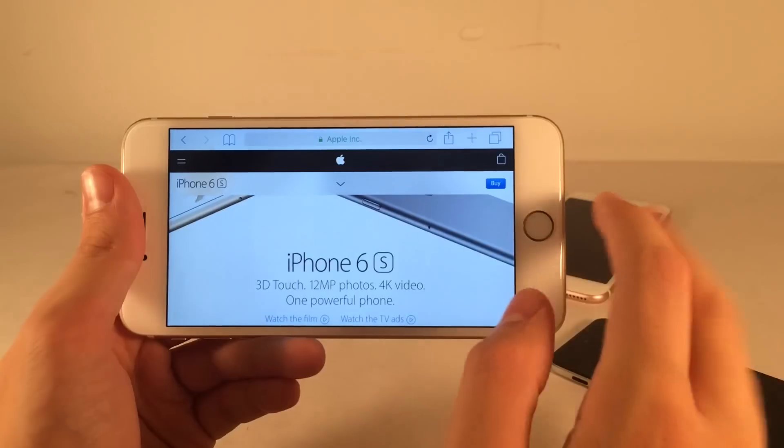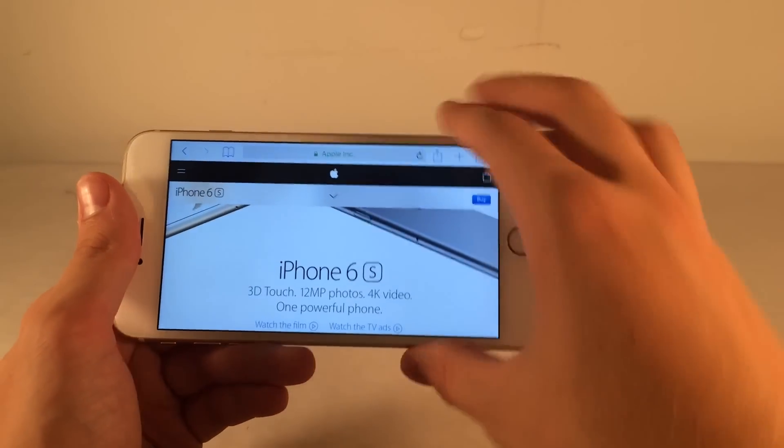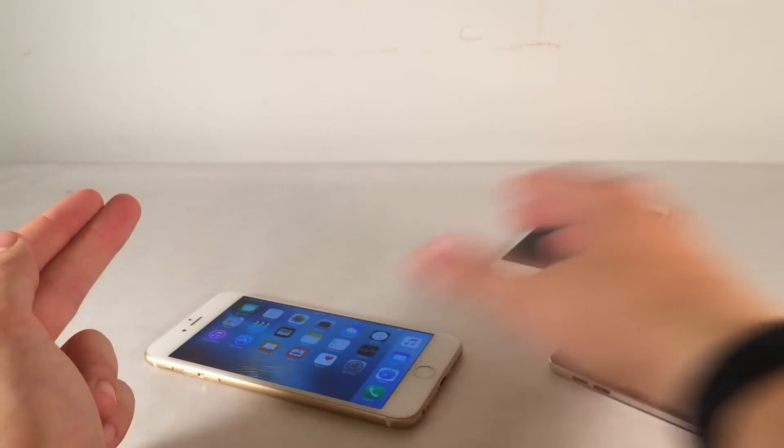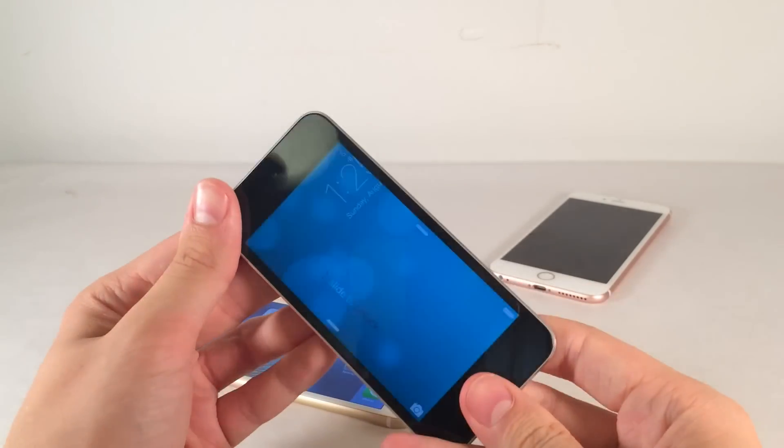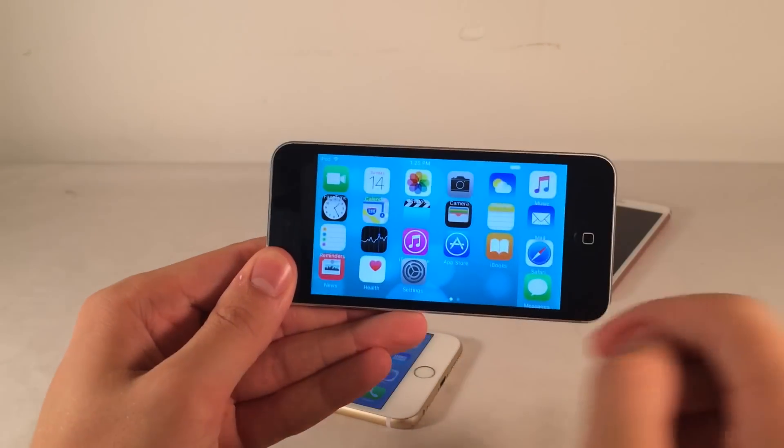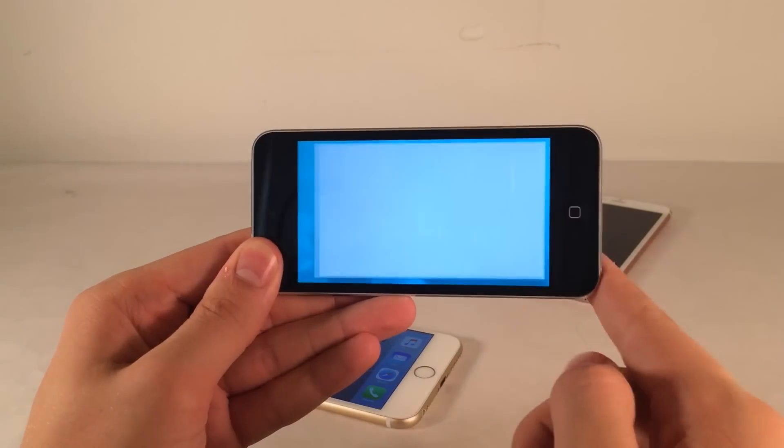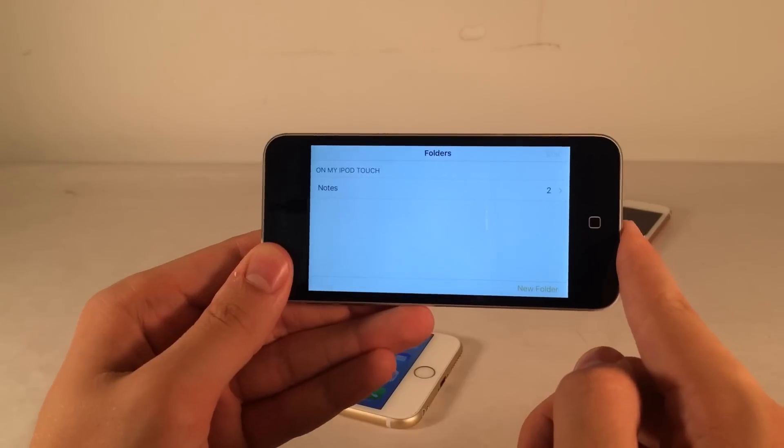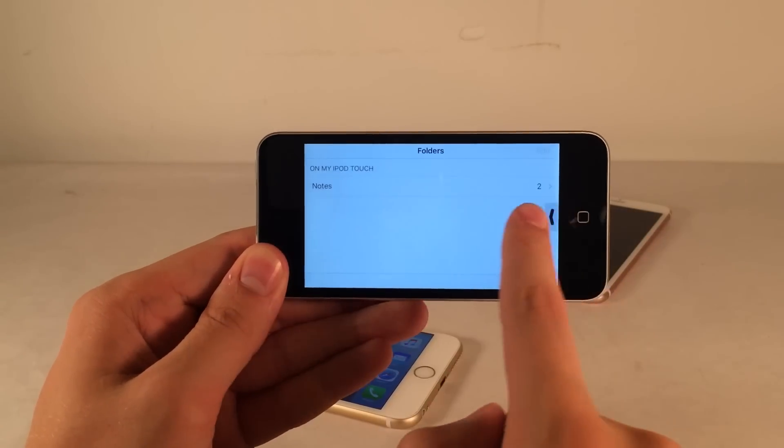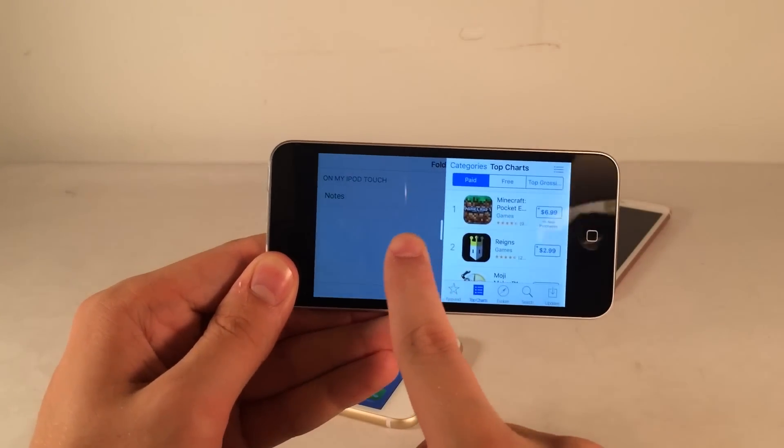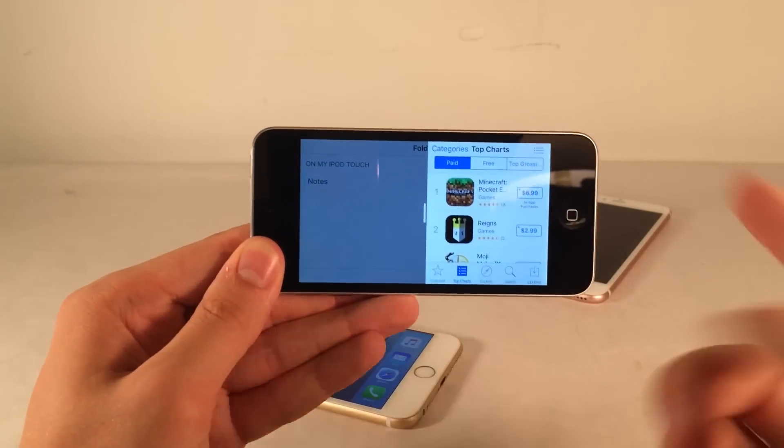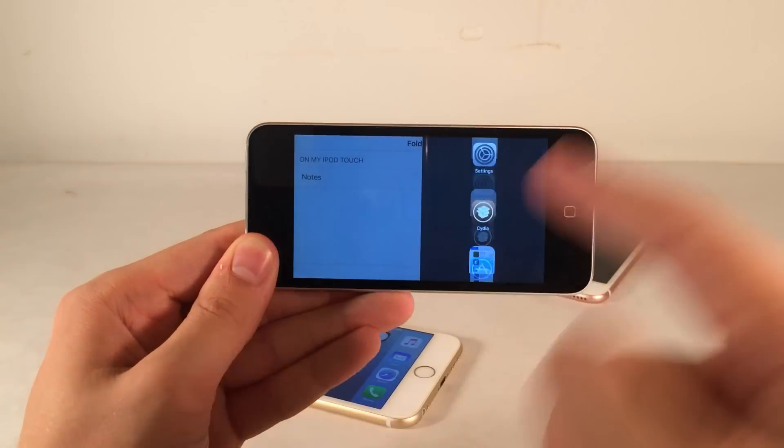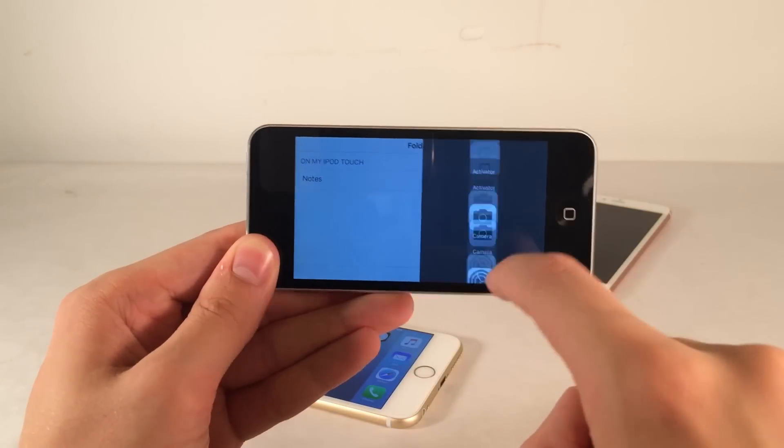I also wanted to show you that this tweak works with smaller devices as well. I'll show you over here that it does work. We're just going to jump into an app. Let's say Notes on the iPod Touch. Then we could just slide over. Same thing, slide again.